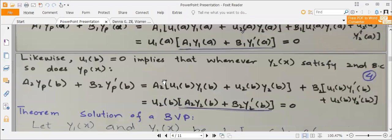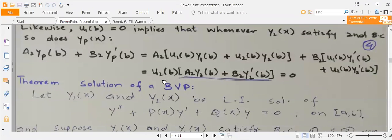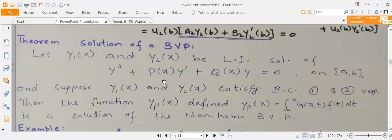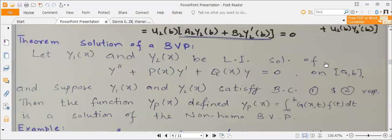The boundary value problem theory states: if you have Y1 and Y2 as linearly independent solutions of the associated homogeneous equation on interval AB, then this is our theory.